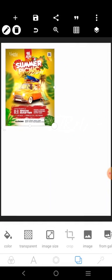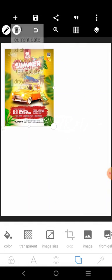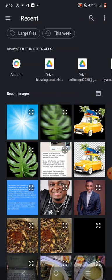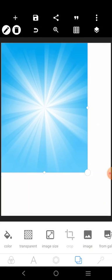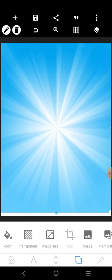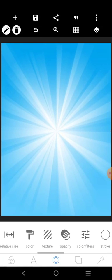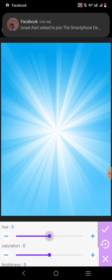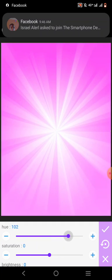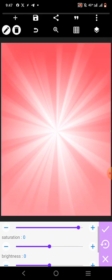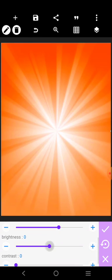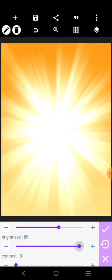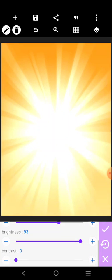First and foremost we're going to get the background — let the background be something cool like this, just drag it here. To make it yellow, go to color features, and you have to increase this, increase this, and increase this.